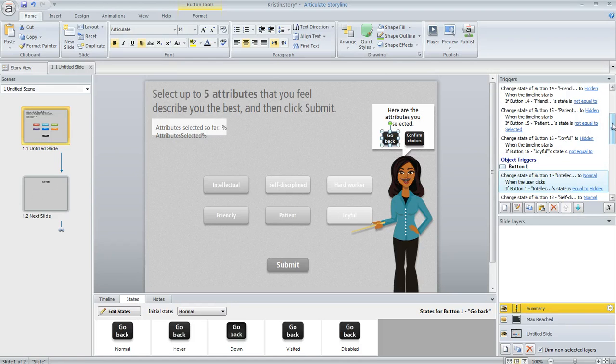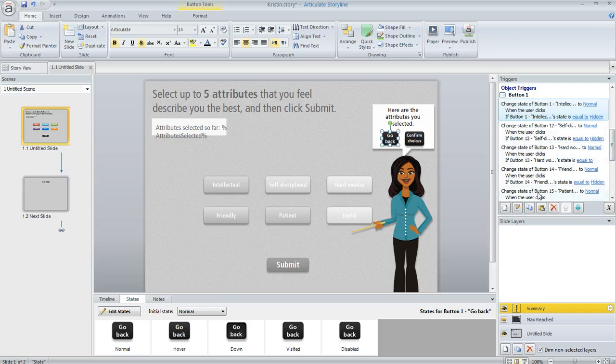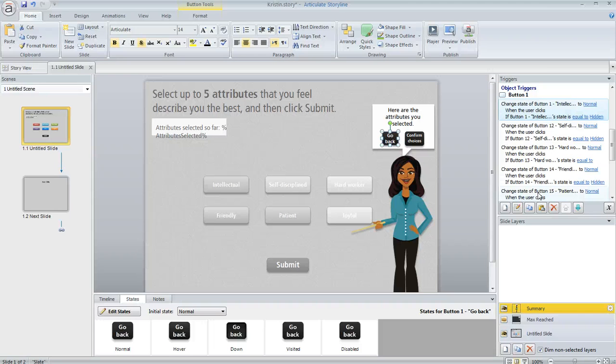And that's why in this trigger pane you can see I've got another set of triggers, one for each button, that basically just tells storyline, change that button back to its normal state if it's currently hidden. That way when they do go back they're going to see all the buttons that they're supposed to.